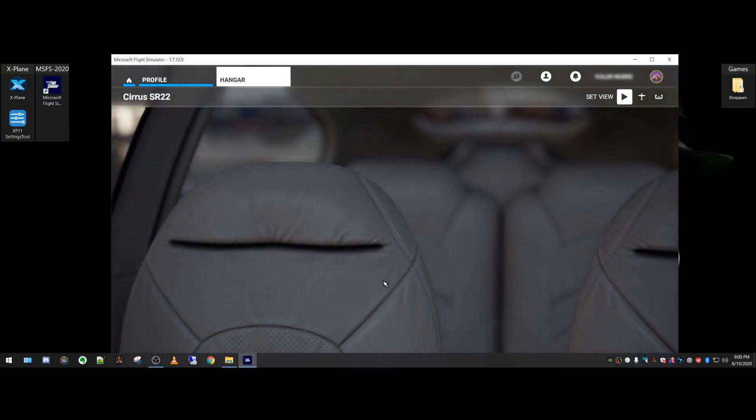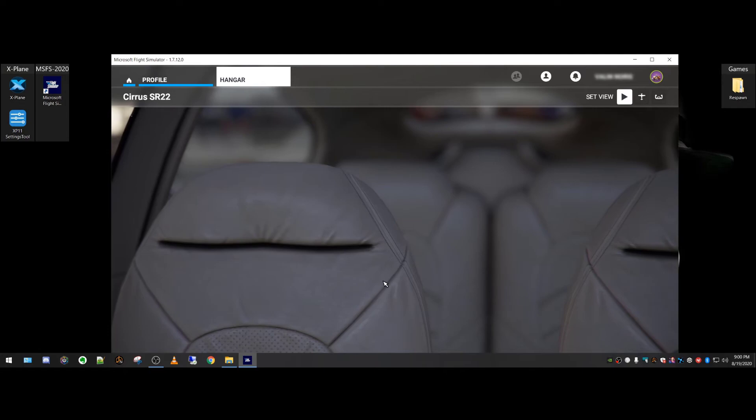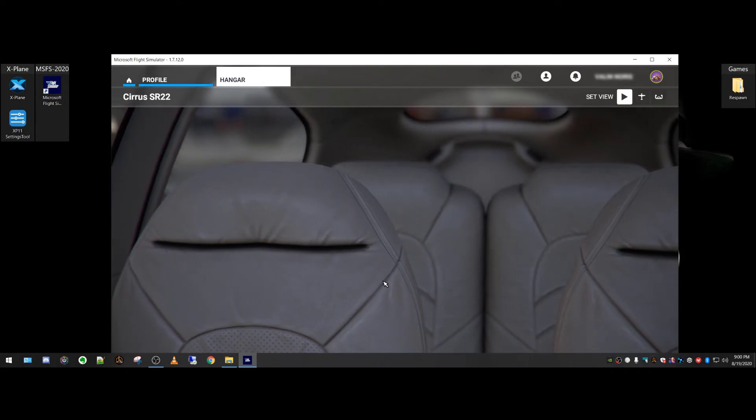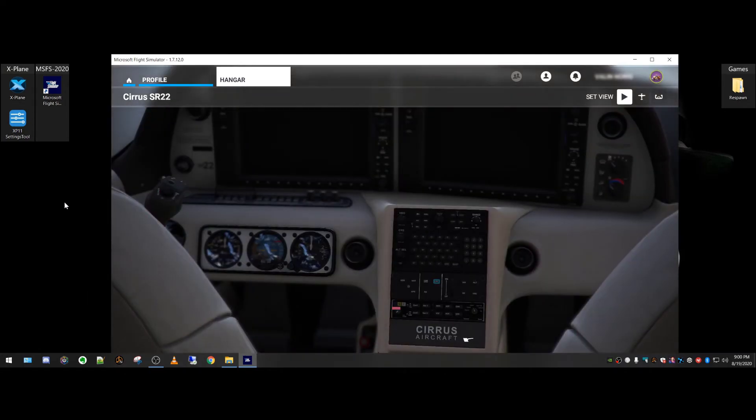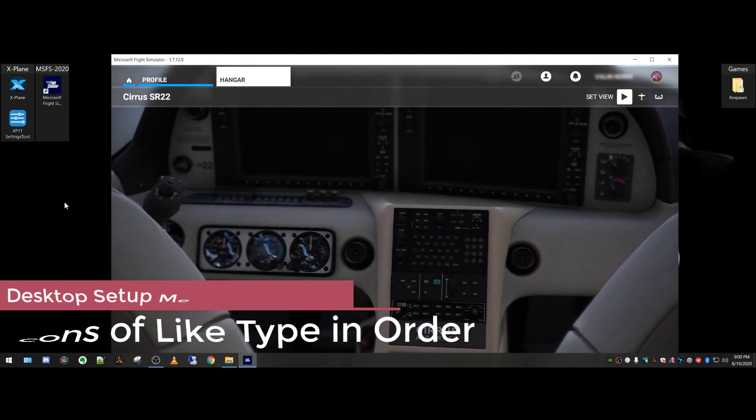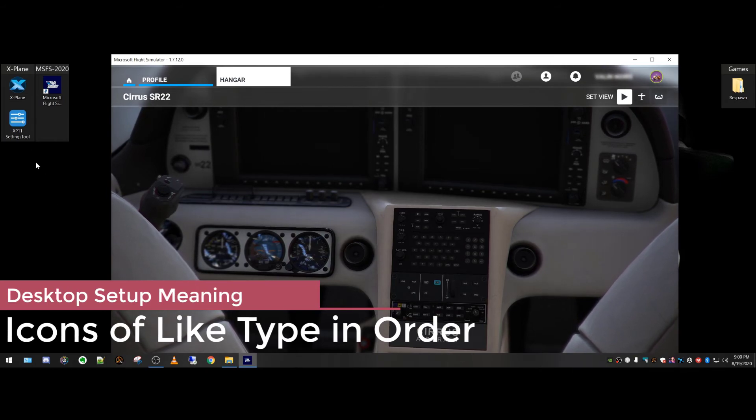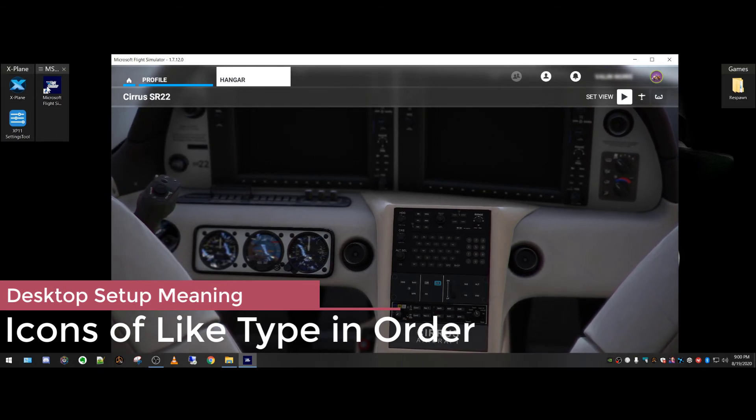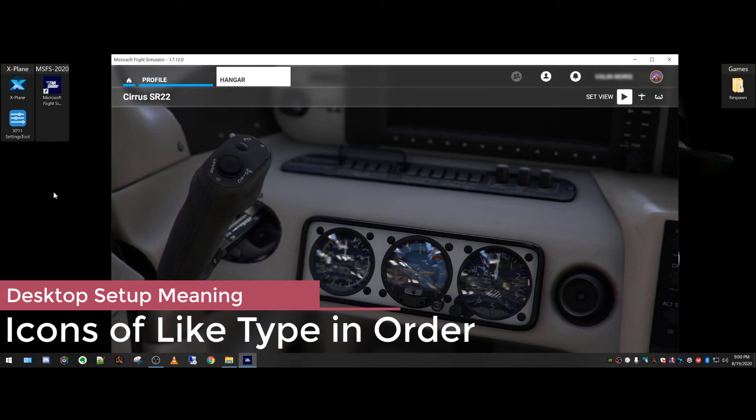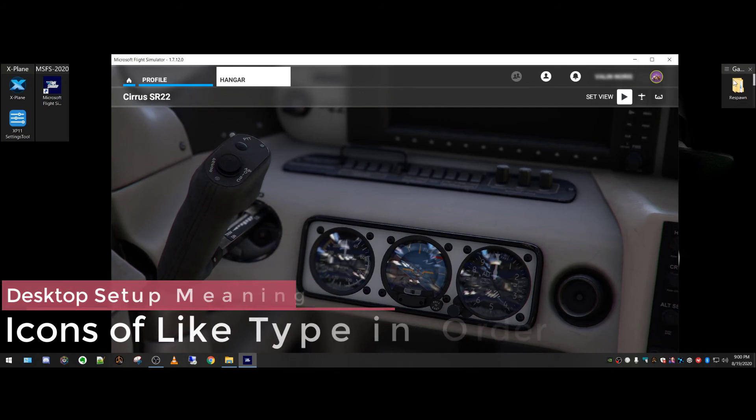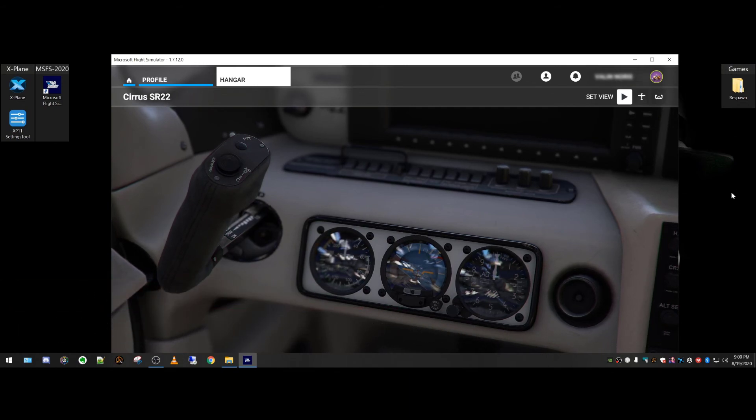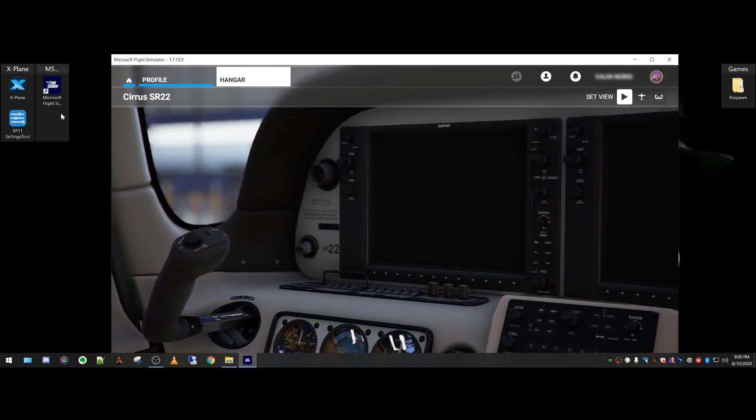And that's pretty much it. You can do that with any app, but I know for me, I like having desktop setup. So in this particular case, this is my simulator desktop. I have X-Plane here, and I'm going to start building the Microsoft simulator here. Then on the other side, I have just games on that side.